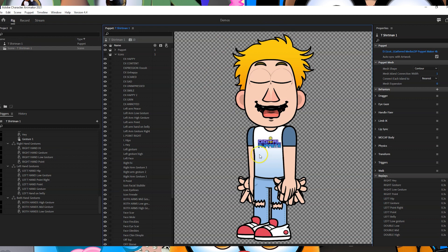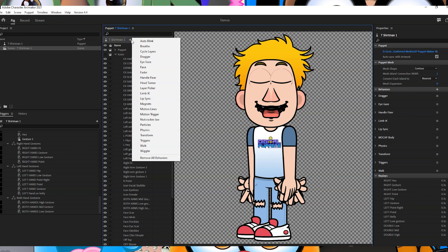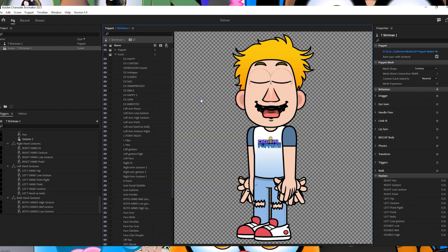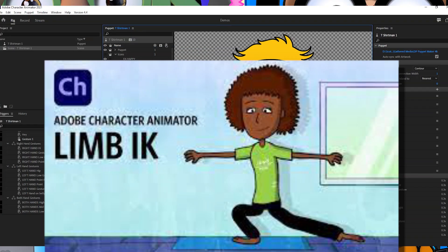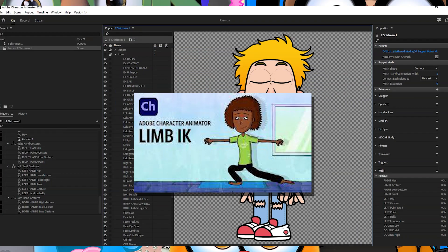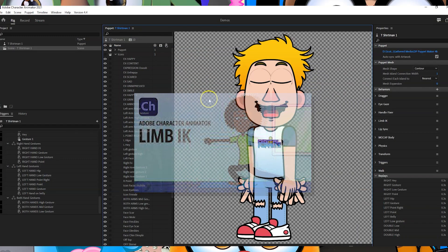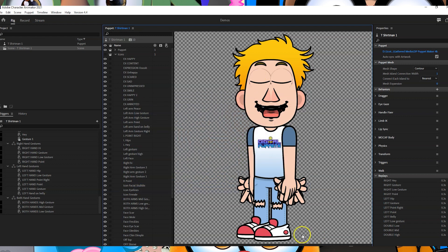So once your character is all ready, find this little icon here and press plus and make sure you've got limb IK checked. I'm not going to go into how to rig up limb IK because there's already tutorials about that. I recommend checking out OK Samurai's limb IK video.